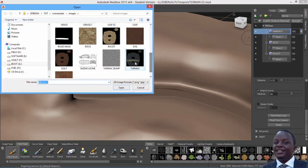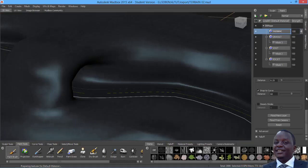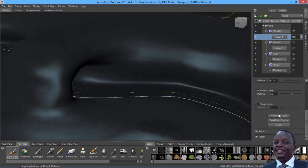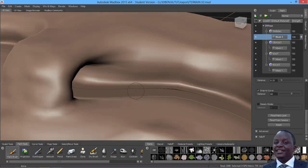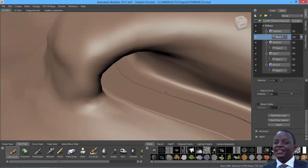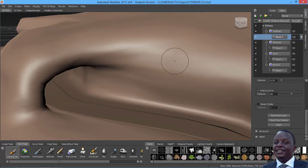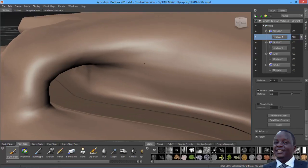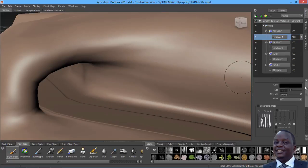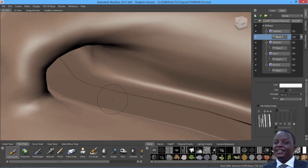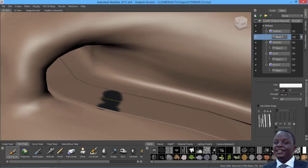Finally, import the tarmac layer. Flood that with black as well — make sure it's the mask you're flooding. Now start painting in these layers. Begin with the mask of the tarmac, select white color, make sure the brush is small, and paint in the road.